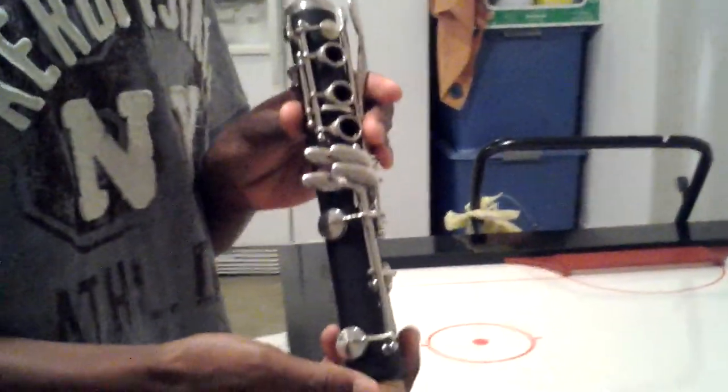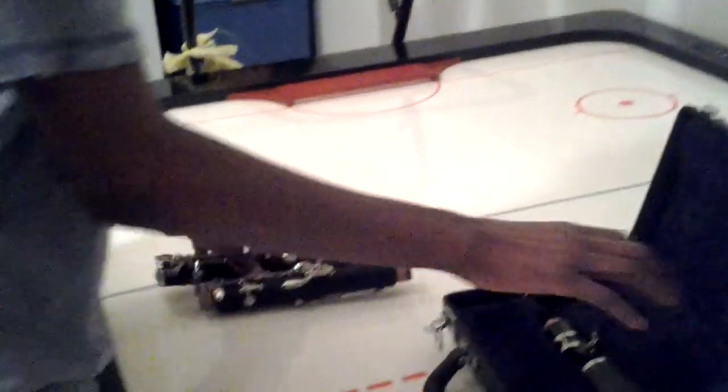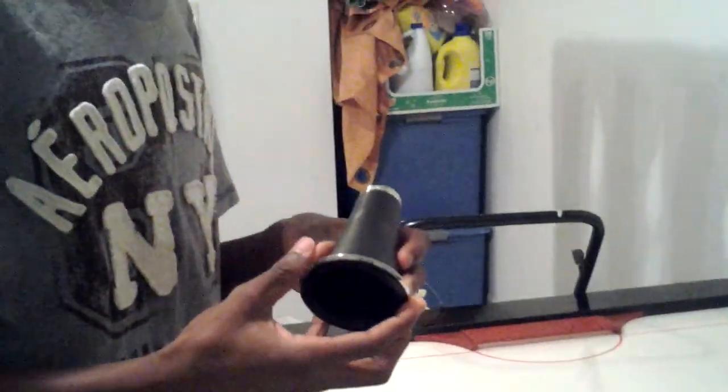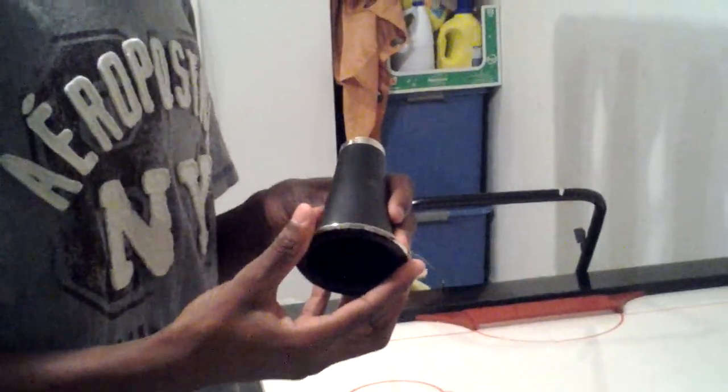This is the bottom joint. This is called the best part ever, the bell. This is the barrel.